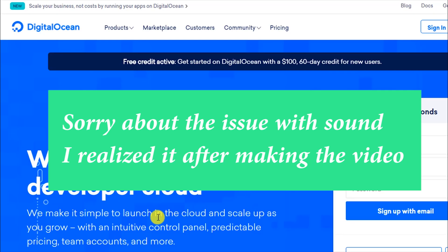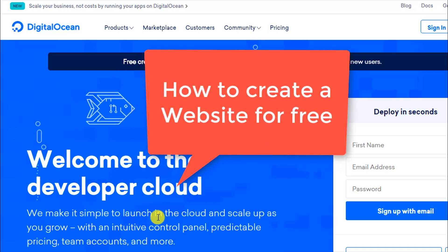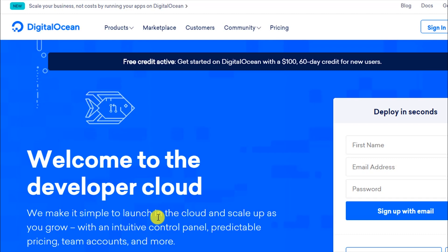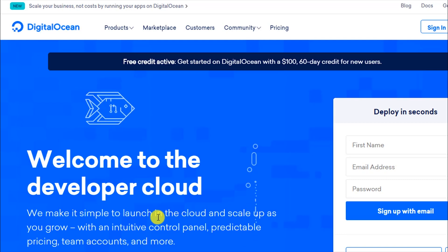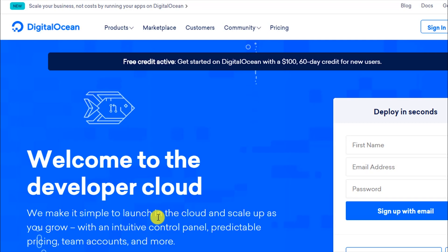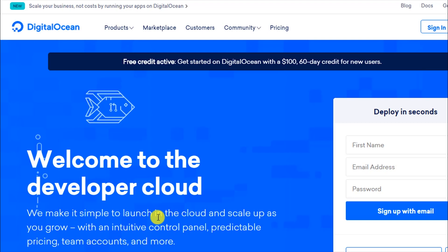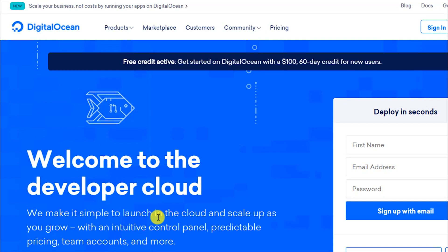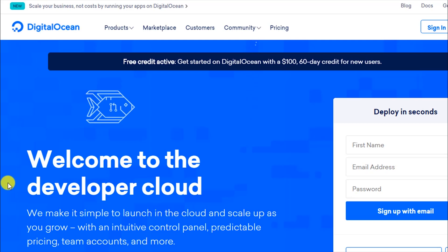Welcome back to another tutorial. Today I will be showing you how you can create a WordPress website completely for free — you will have to pay zero charges. This tutorial is perfect for users who are just starting out or want to try things out to see if it will be good for their business. For specific tutorials, you can watch my other videos — I will leave all the links in the description. So without further delay, let's start.